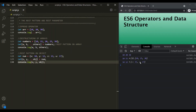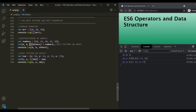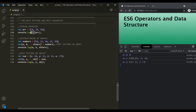You might ask: since the spread operator and rest operator look exactly the same, how do we know which one is being used? Always remember that the rest operator will always be used before the assignment operator. When the three dots appear before the assignment operator, it is a rest operator. When they are not before any assignment operator, it is a spread operator.